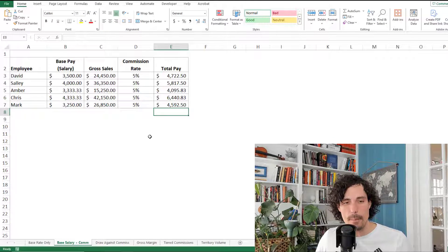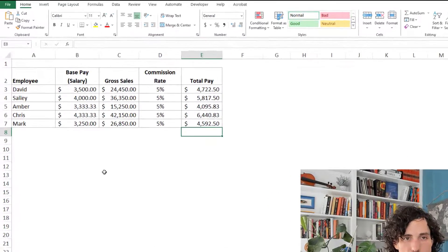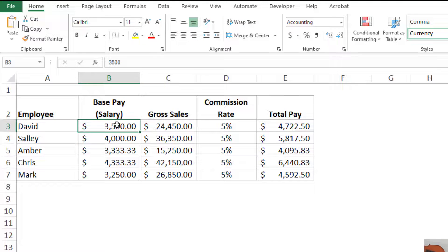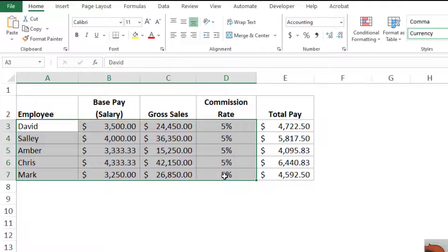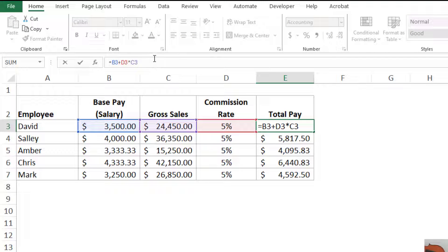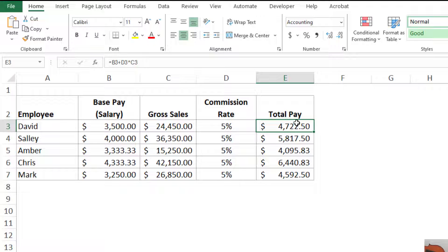Now let's move to something a little more advanced: base salary plus commission. In this case, you have somebody earning a base salary no matter what, and you want to add some commission on top. We've got a similar table with employees, gross sales, commission rate, and a base salary column where you type in the base salary for each period. Then column E, total pay, is calculated automatically with a very simple formula: equals B3 plus D3 times C3. That gives you base pay plus their commission portion. Once you have that formula, just copy it all the way down.